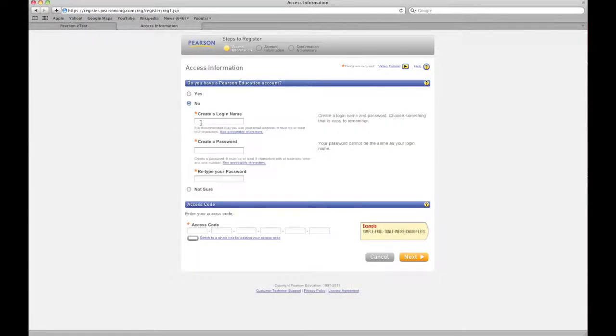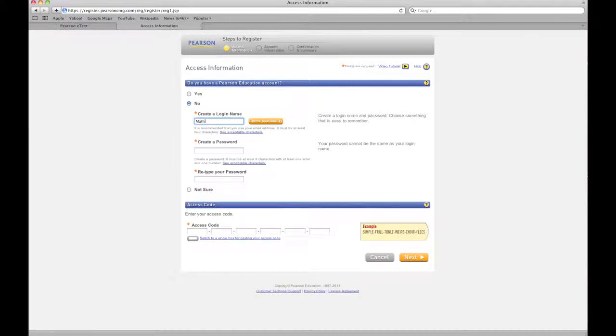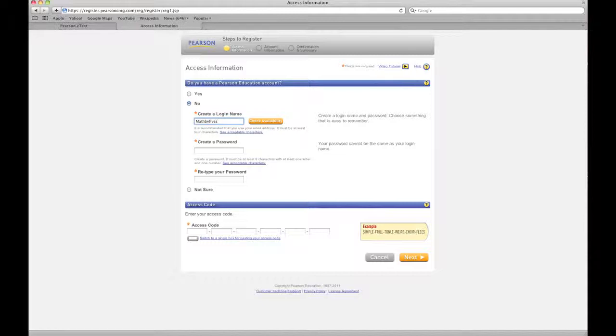So you're gonna create a login name. I'm gonna choose math by fives, that'll work. And then I need to create a password. Okay, hey, what's over there? Don't look at my password.